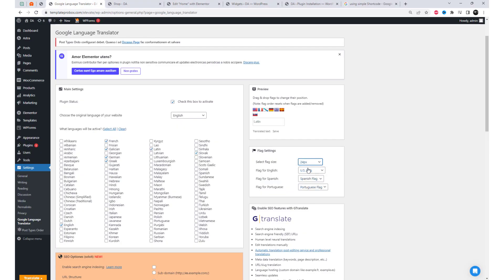Here, we can customize the flag size and drag and drop flags to change their position.